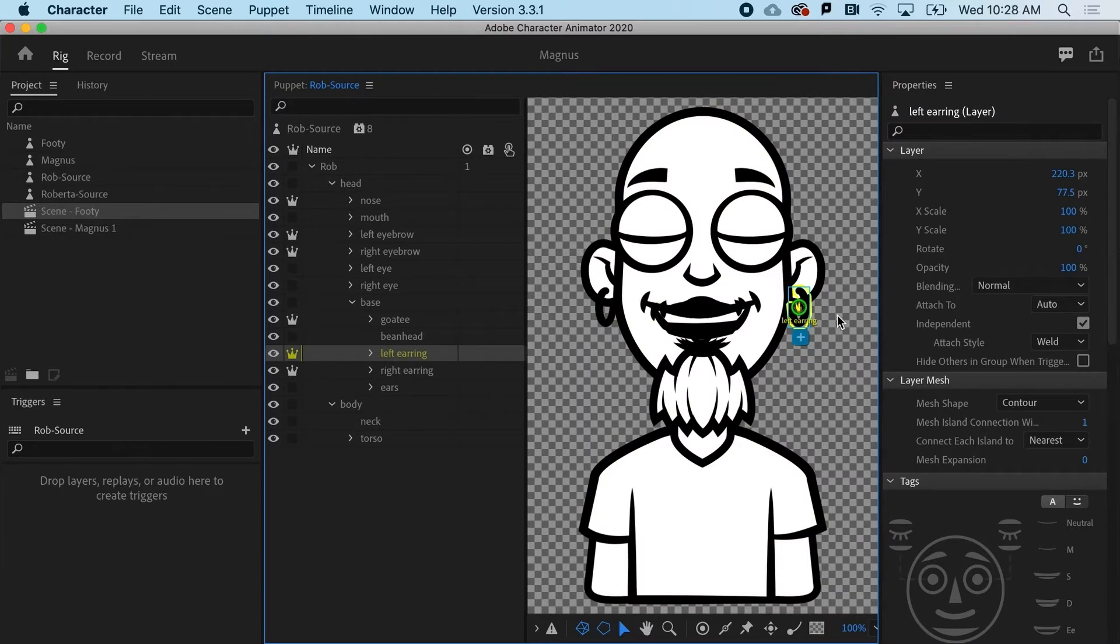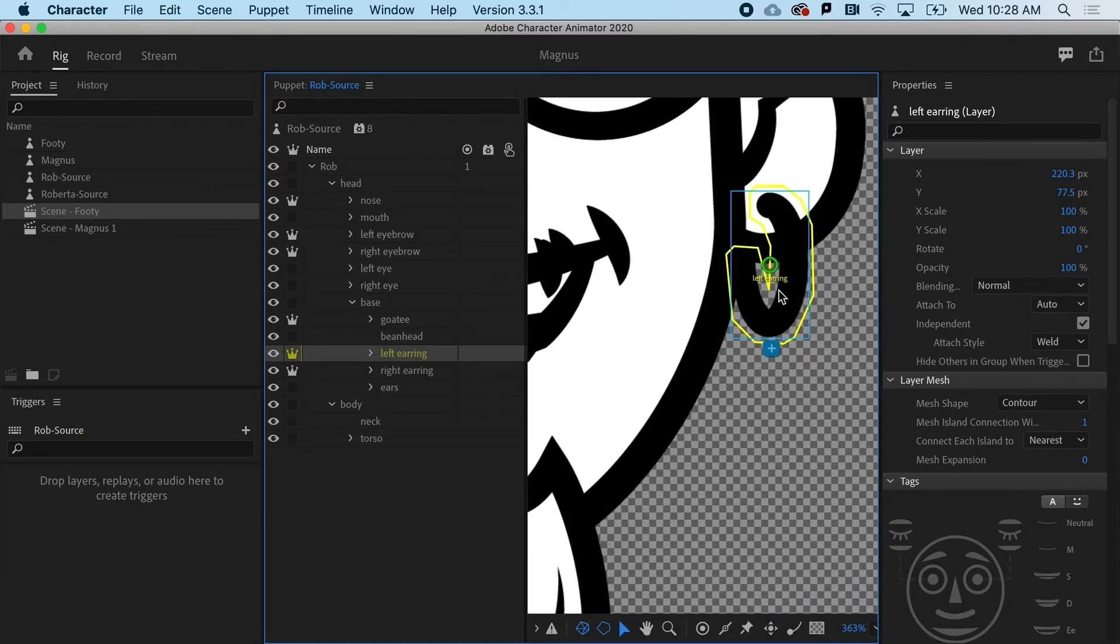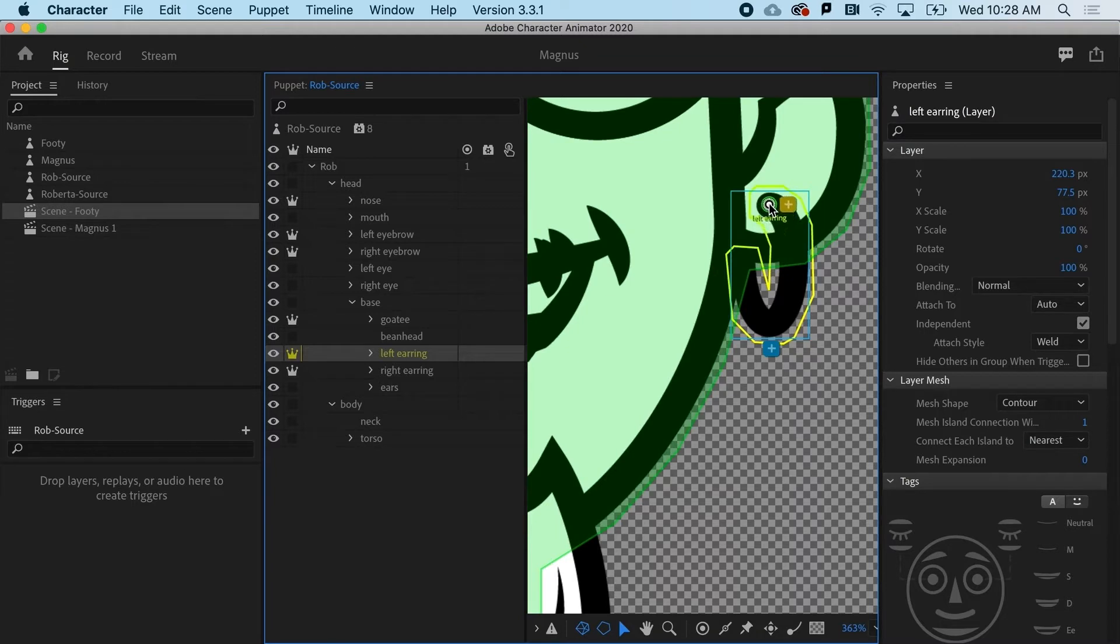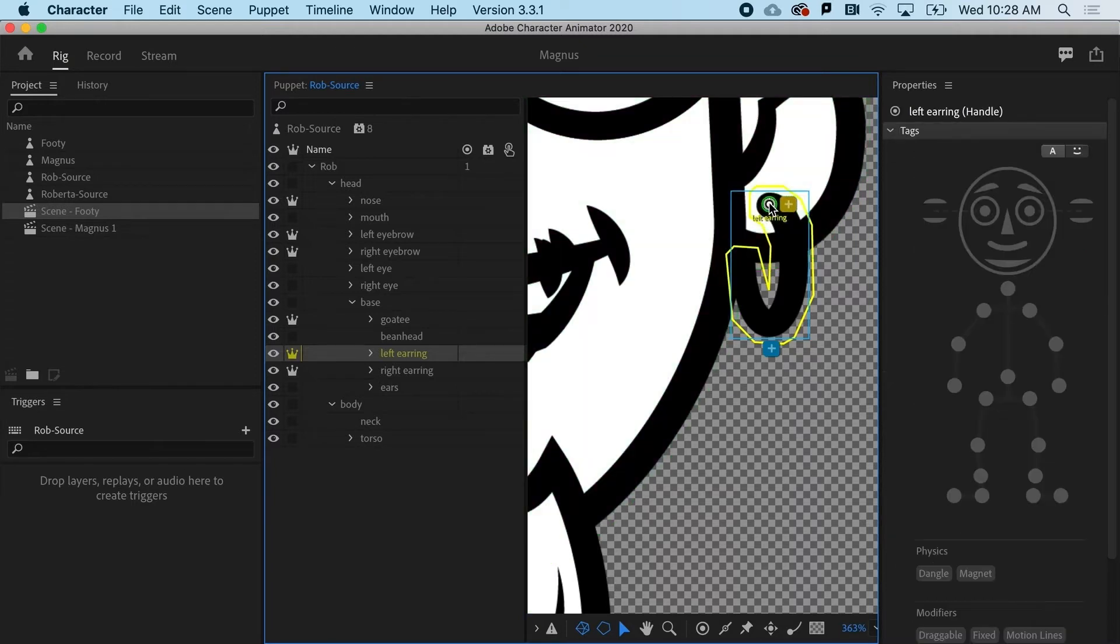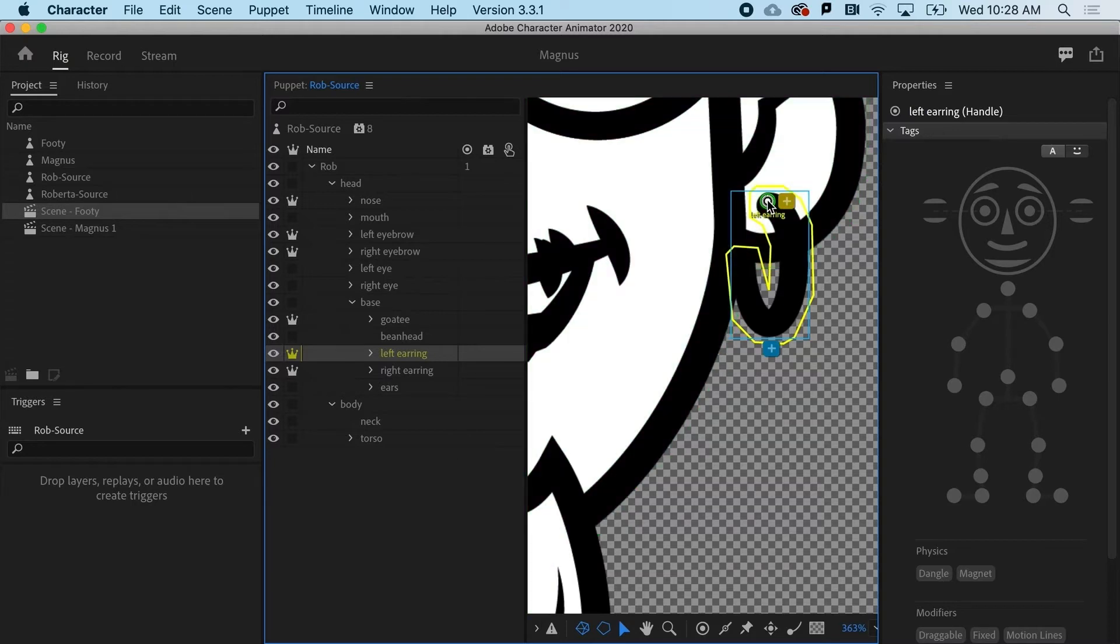So to make dangle work within the physics behavior, first thing I'm going to do is zoom in. And I'm zooming using the pinch, but you could use the magnifying glass or whatever you're comfortable with. But I'm going to move the anchor point for the left earring to where it would actually attach.